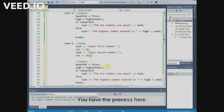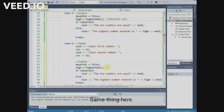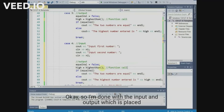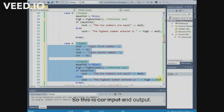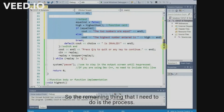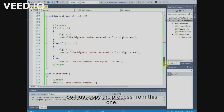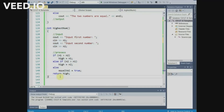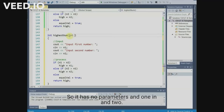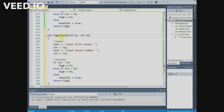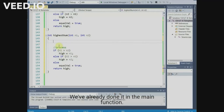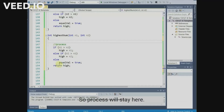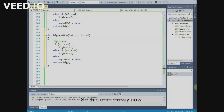After the input, we have the process. This is the function call — same thing here, this is the function call. I'm done with the input and output placed in main. The remaining thing I need to do is the process, so I'll just copy the process from the previous one and do some editing. It has parameters n1 and n2 — remove the input from here since we already done that in the main function. So the process will stay here and this one is now okay.